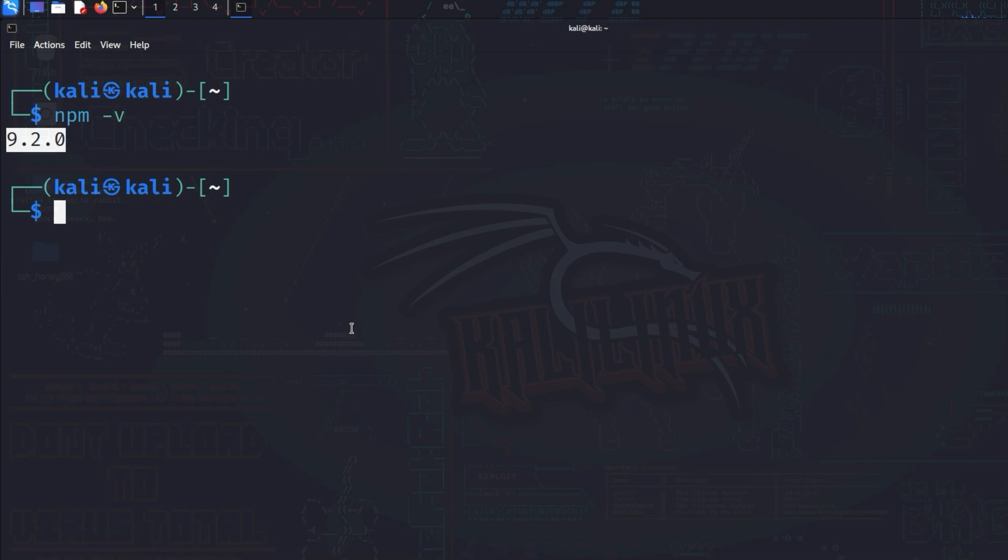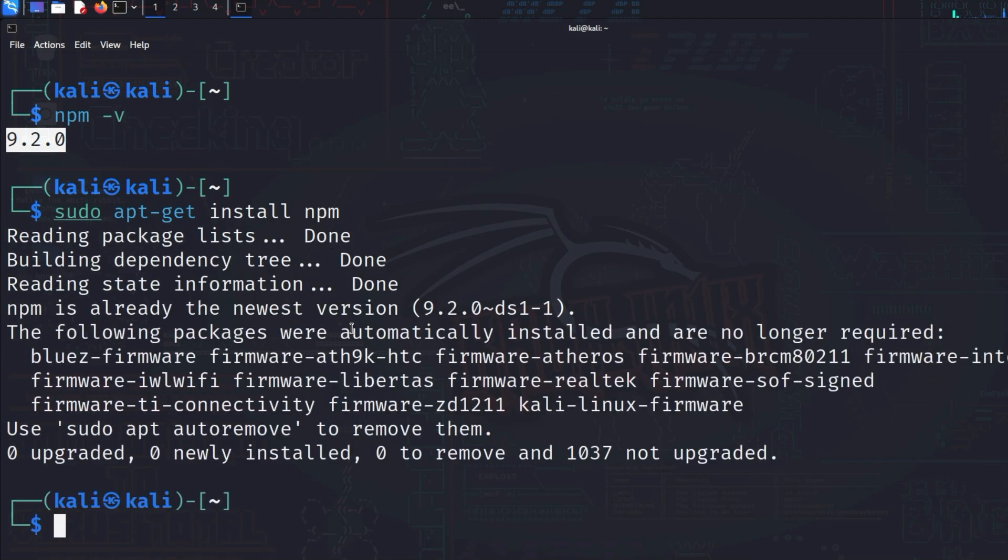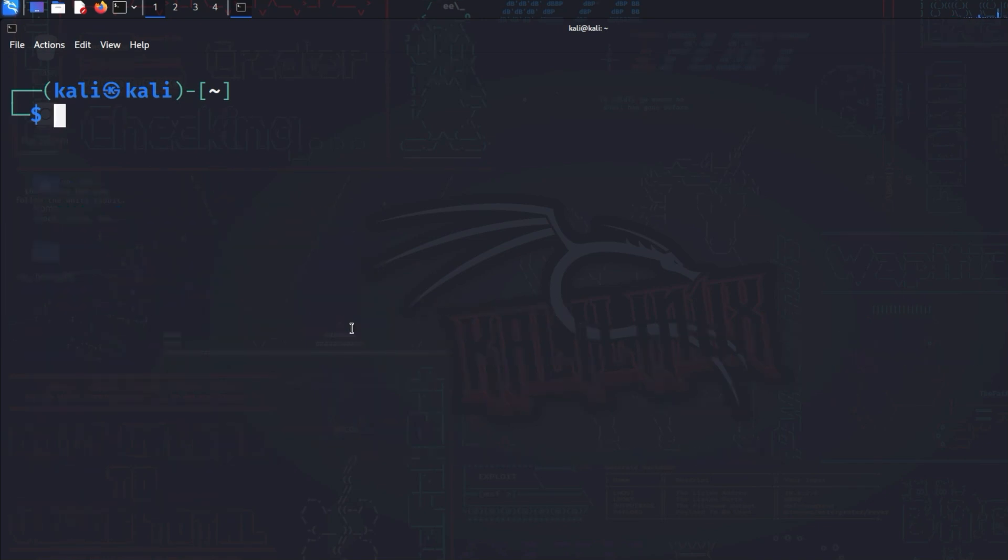If you get an error message, for example because the command is not found, install npm with the command sudo apt-get install npm. Make sure that you use at least the version shown in this video. Otherwise, I can't guarantee that the installation will work.